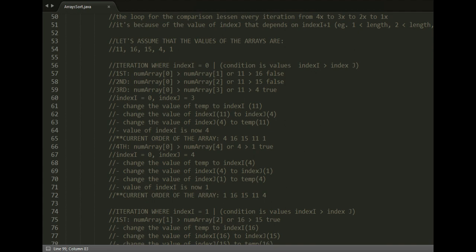The loop will now go back to the parent loop and increment index i, so index i is now 1. The child loop will do another iteration, this time with index i equal to 1.